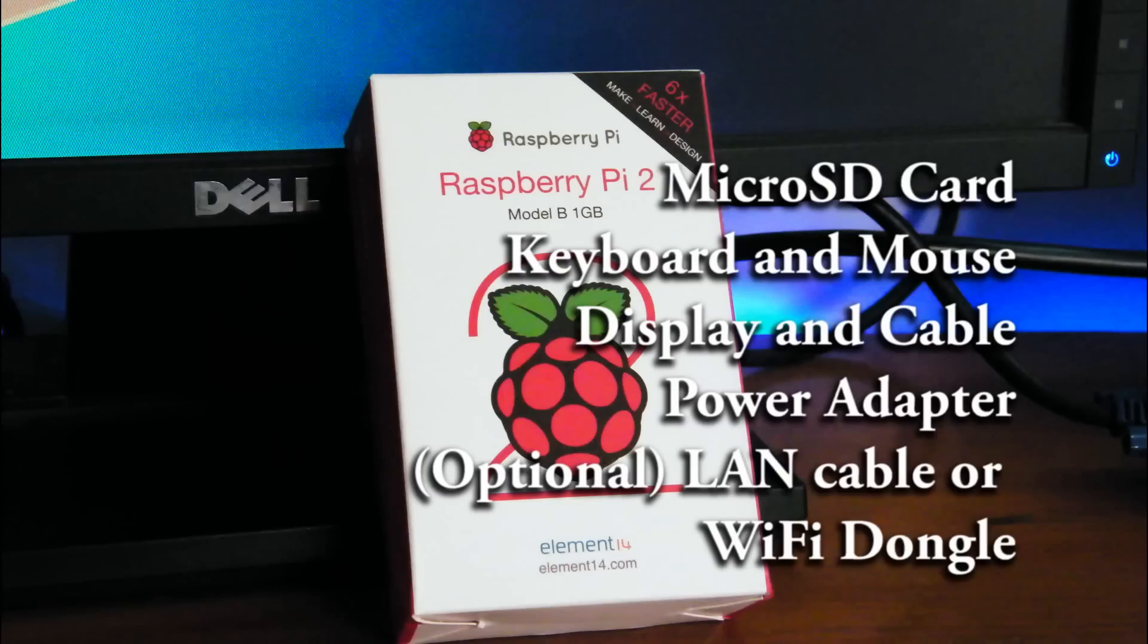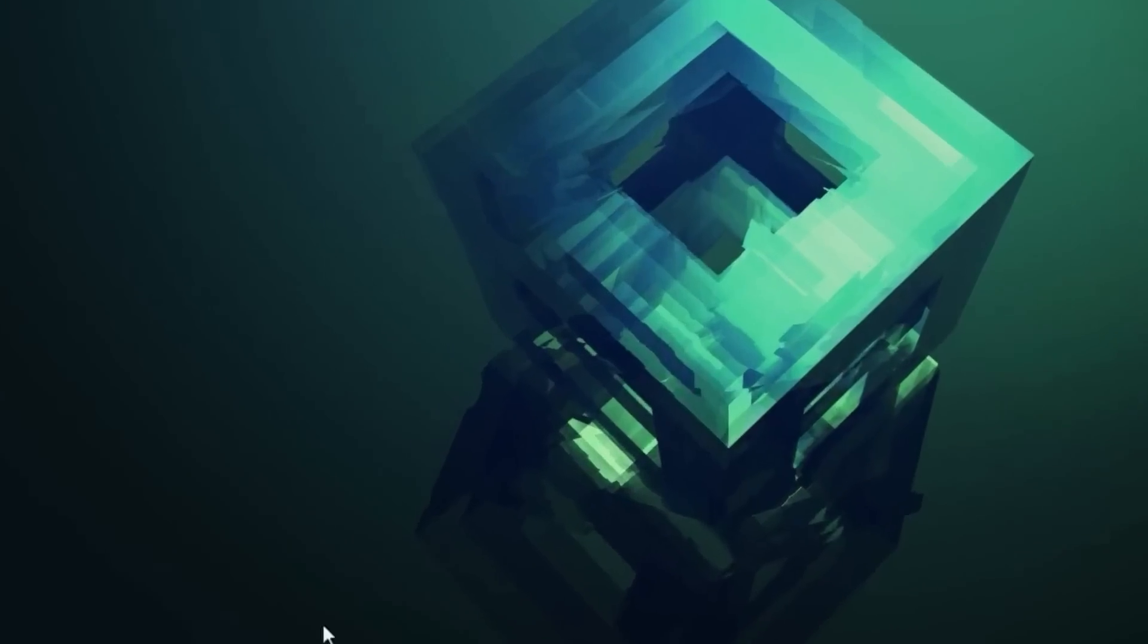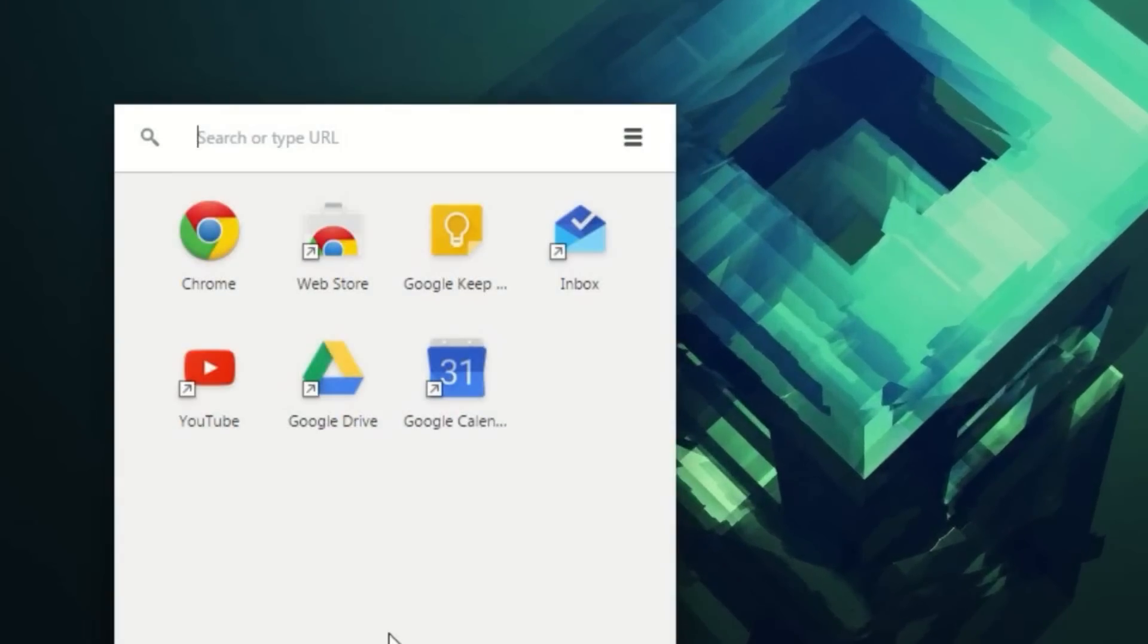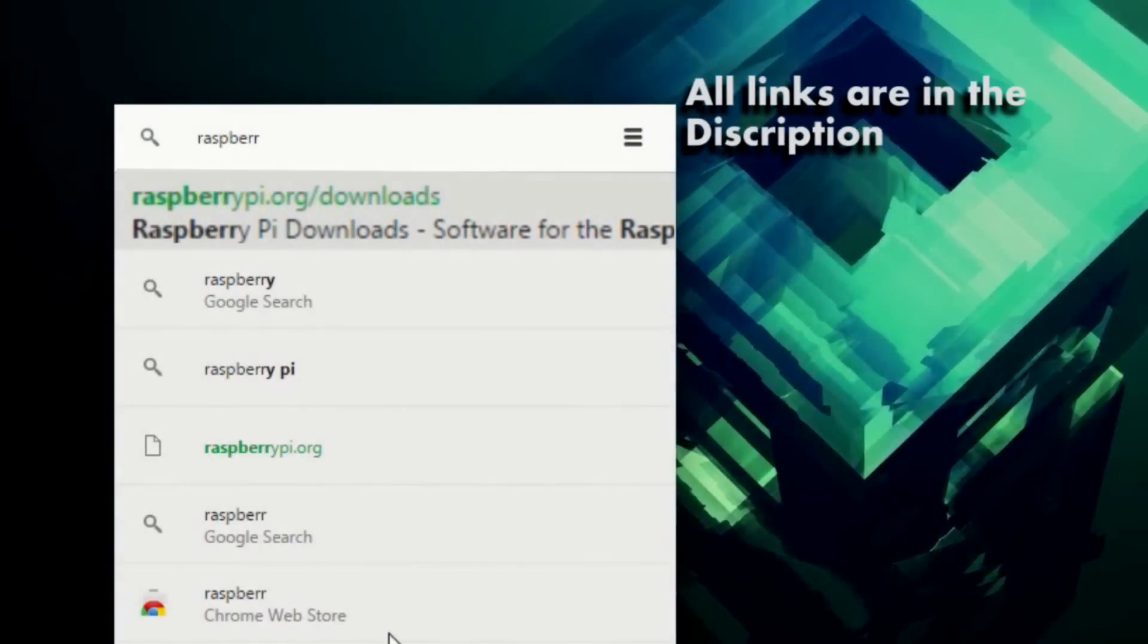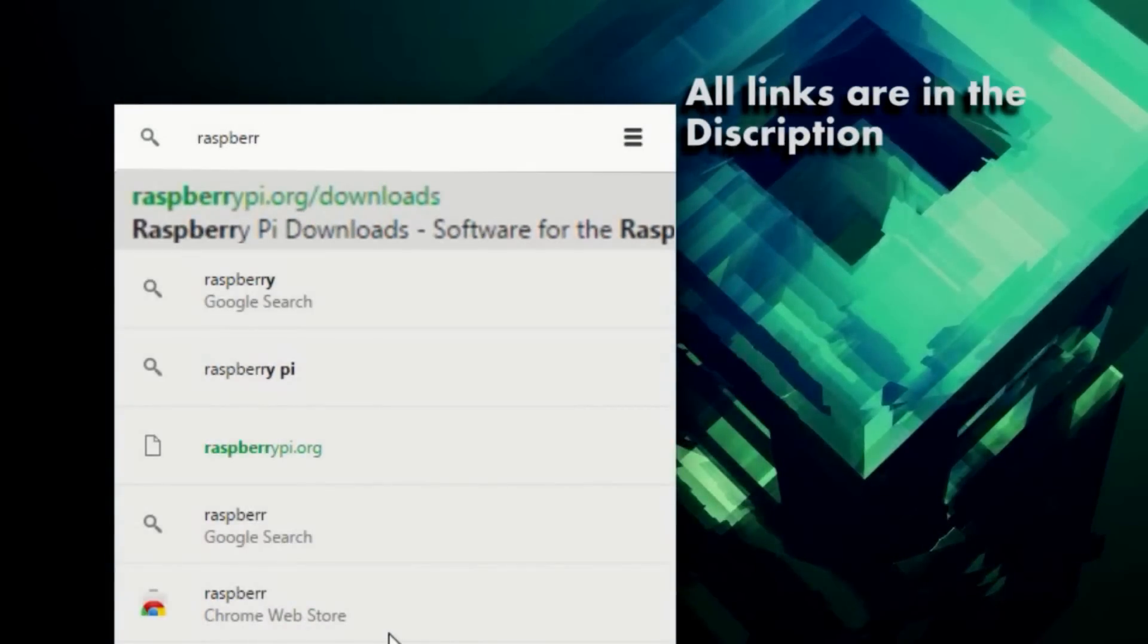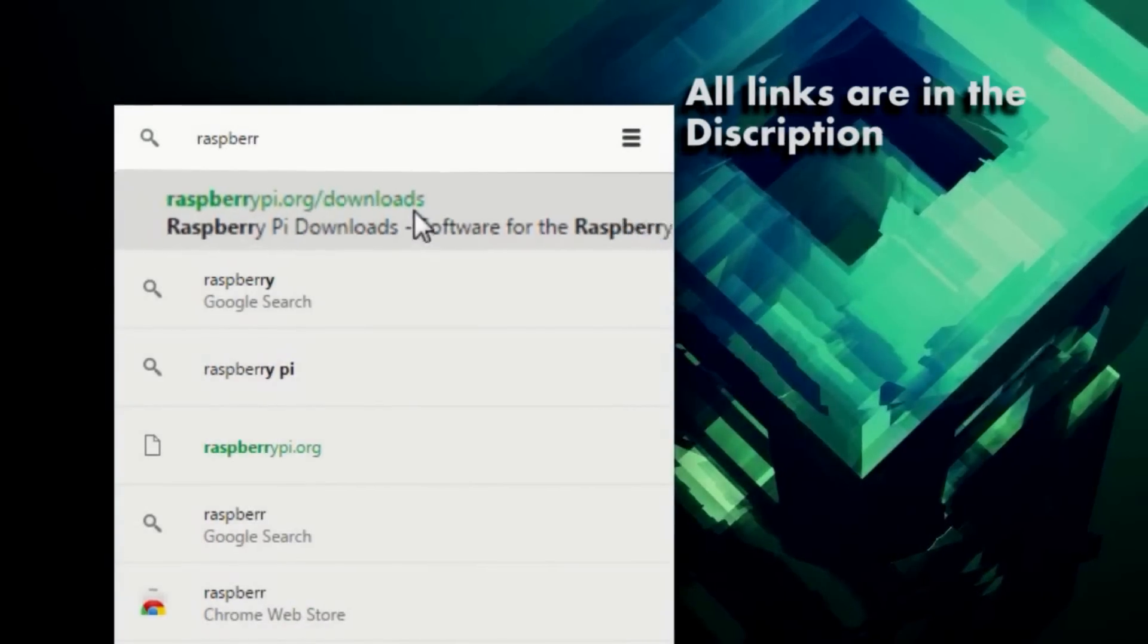If you have all these, let's get the microSD card ready. On your PC, go to raspberrypi.org/downloads. From here, download the latest version of Raspbian.